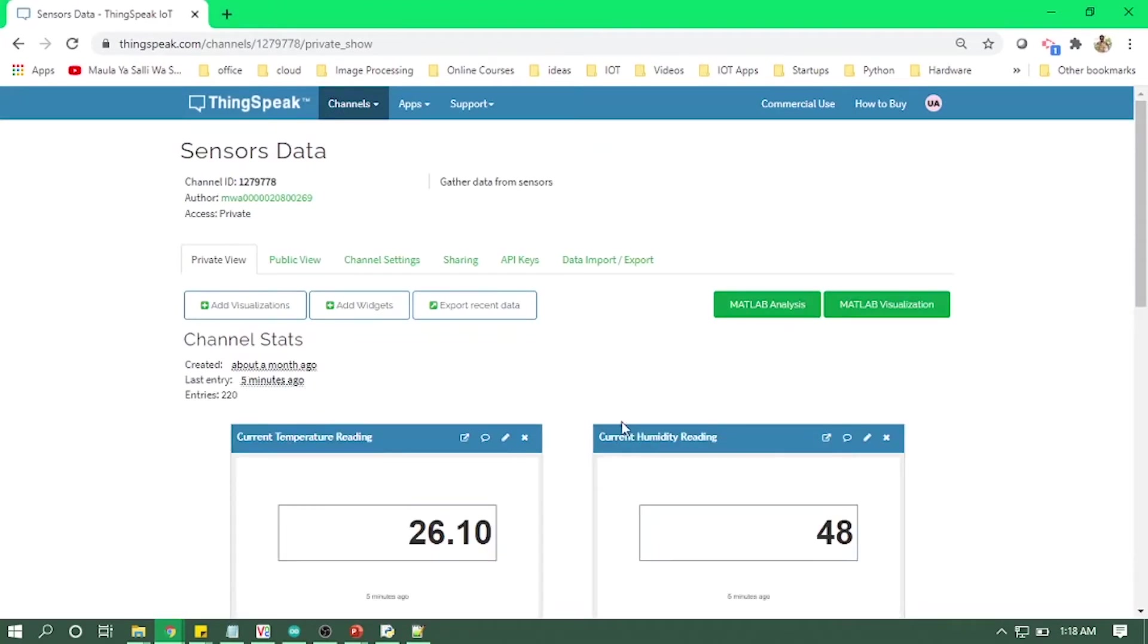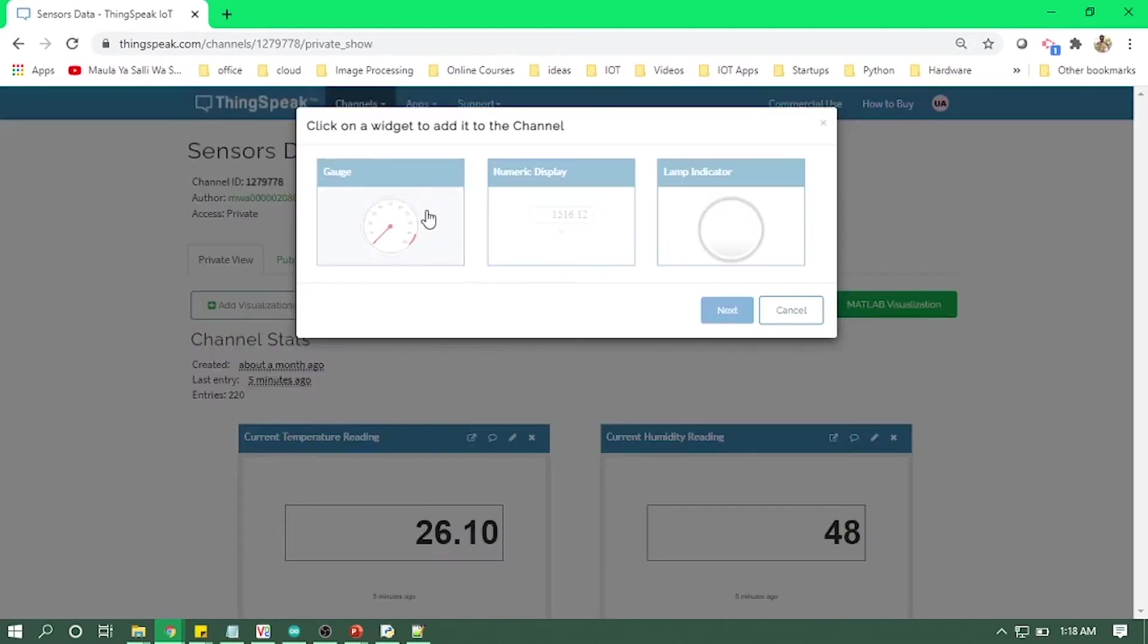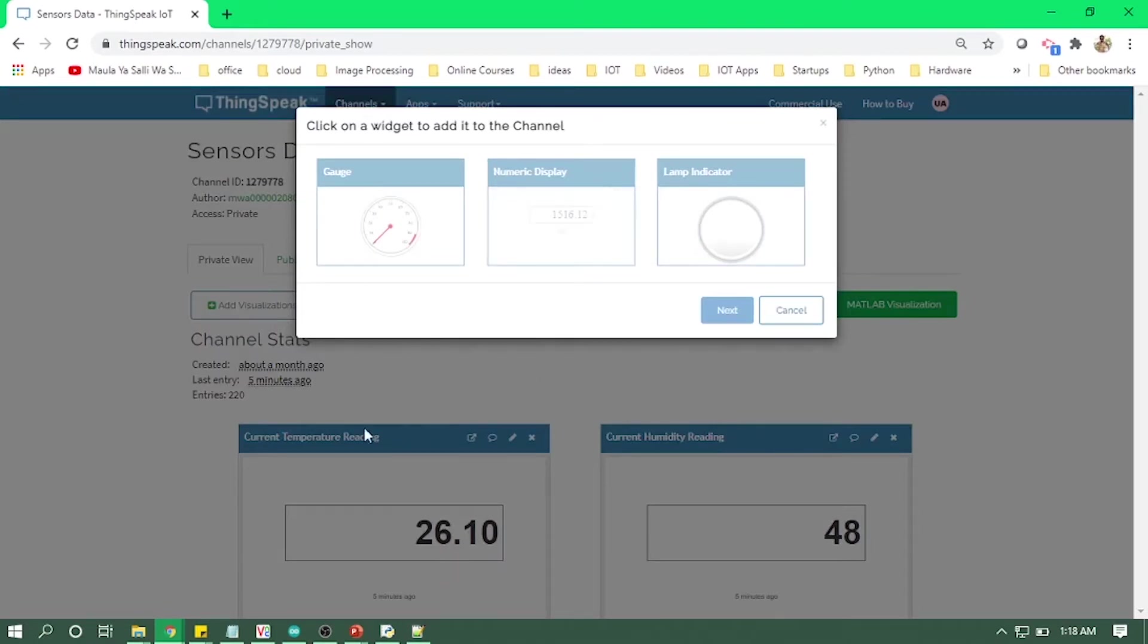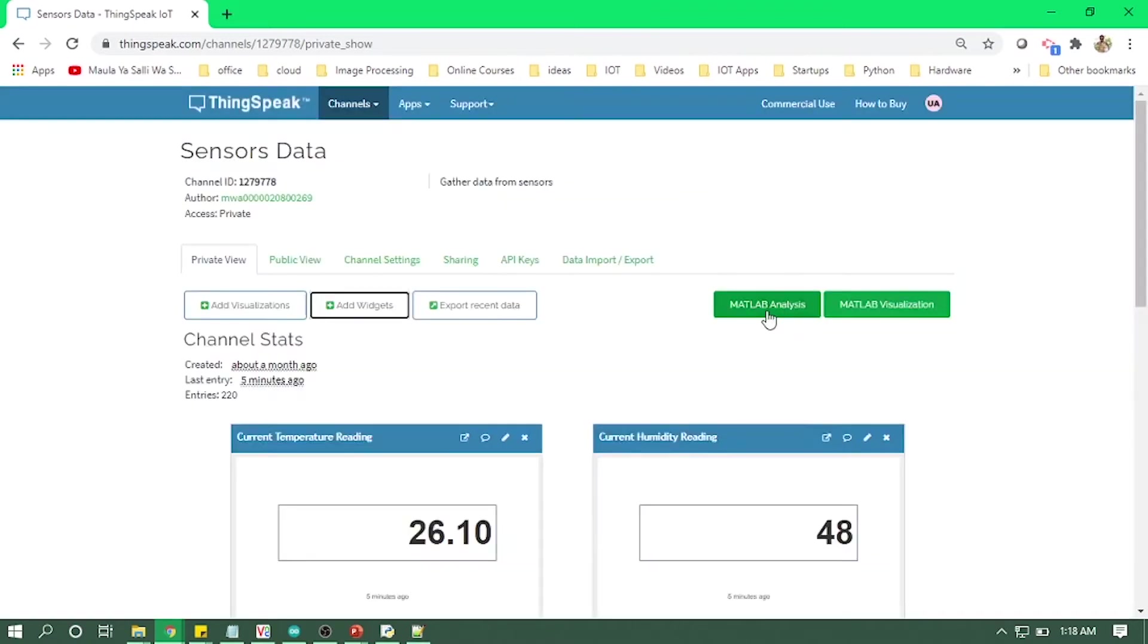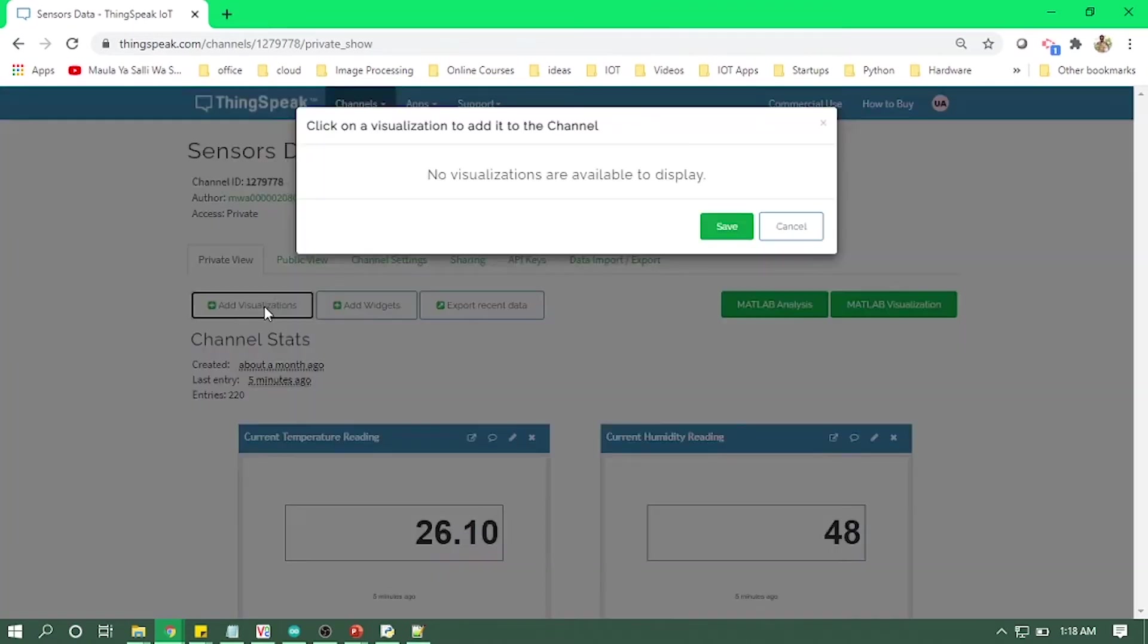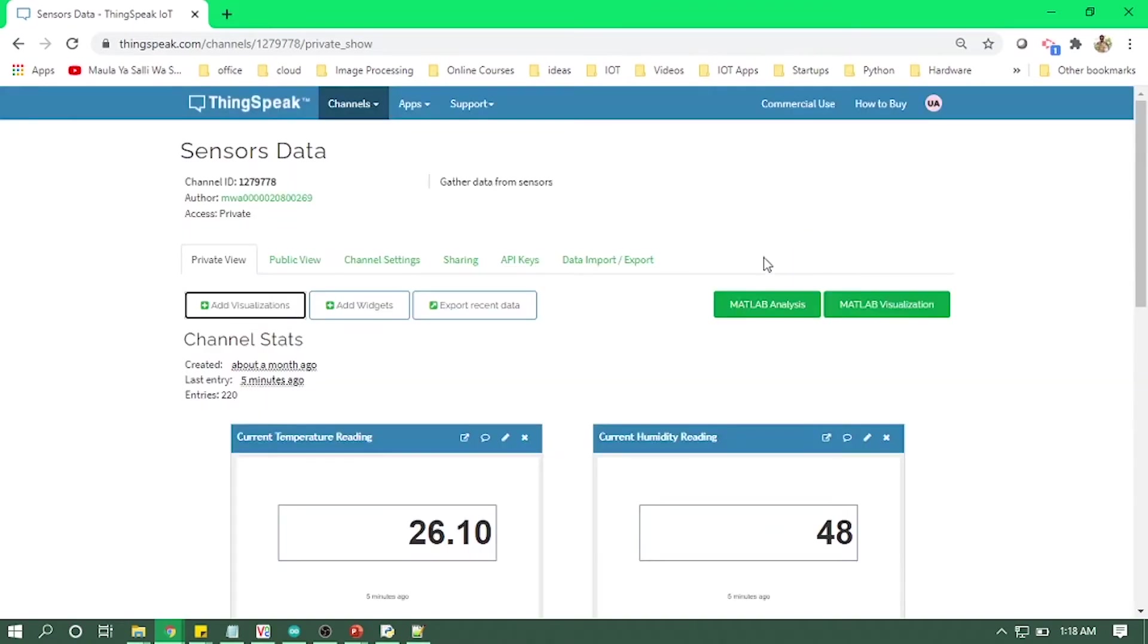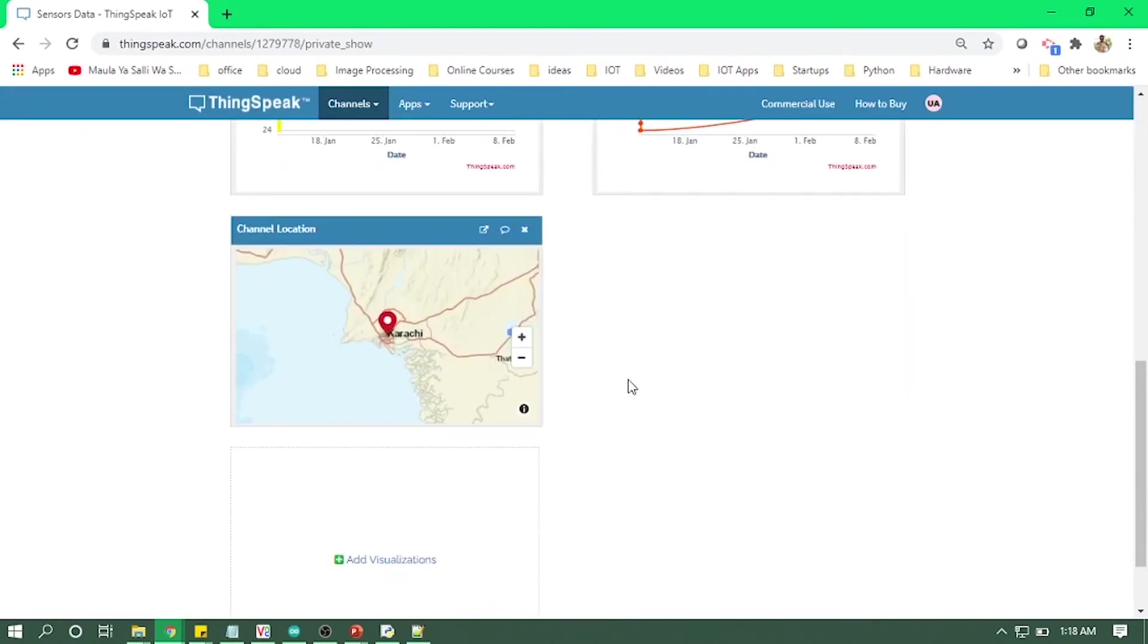So you can add your widgets, you can add numeric display which I have already done, you can use gauge widget, and you can also add some visualization if you want to, like a line graph or location and all.